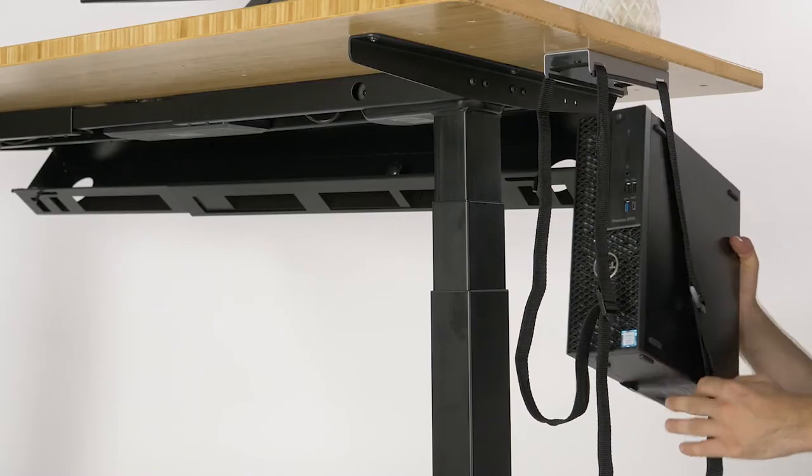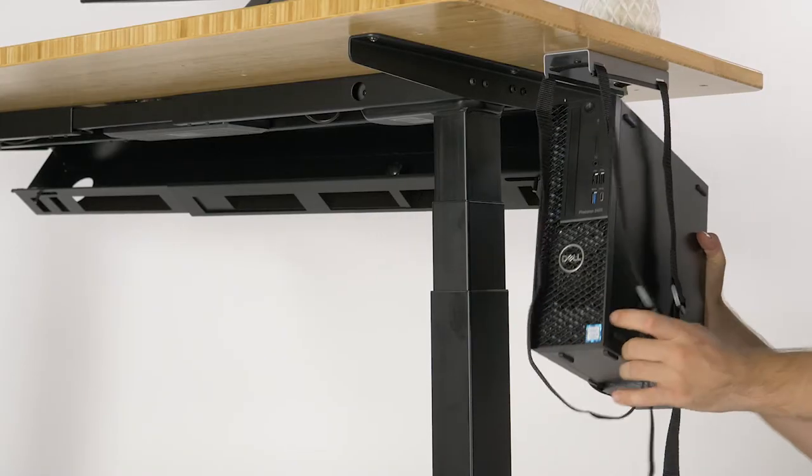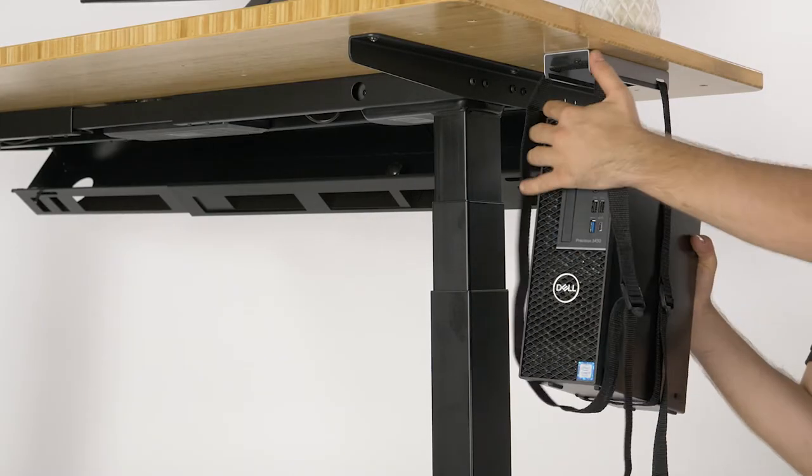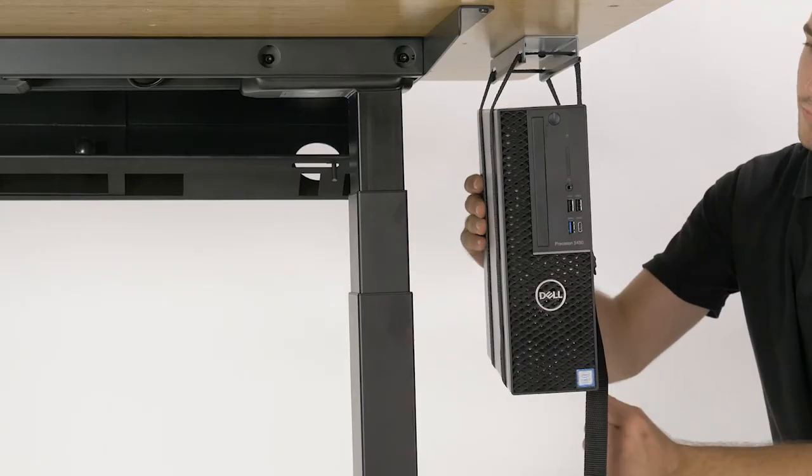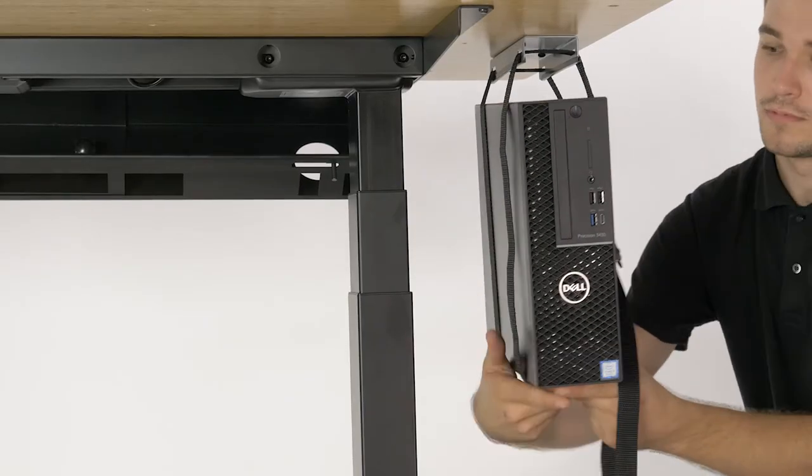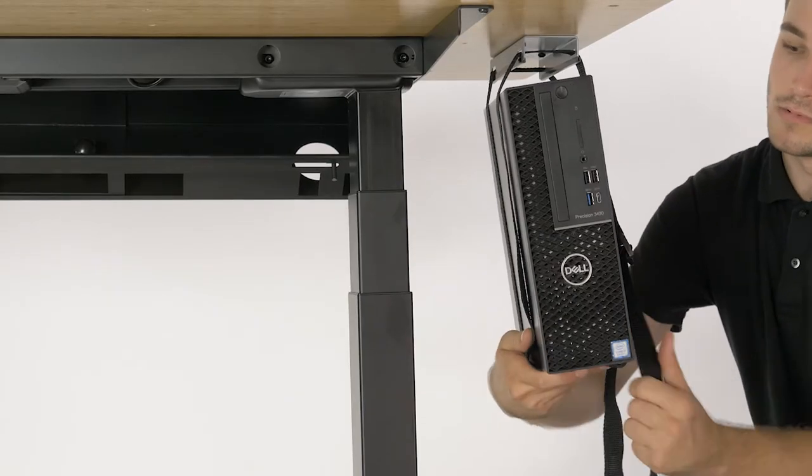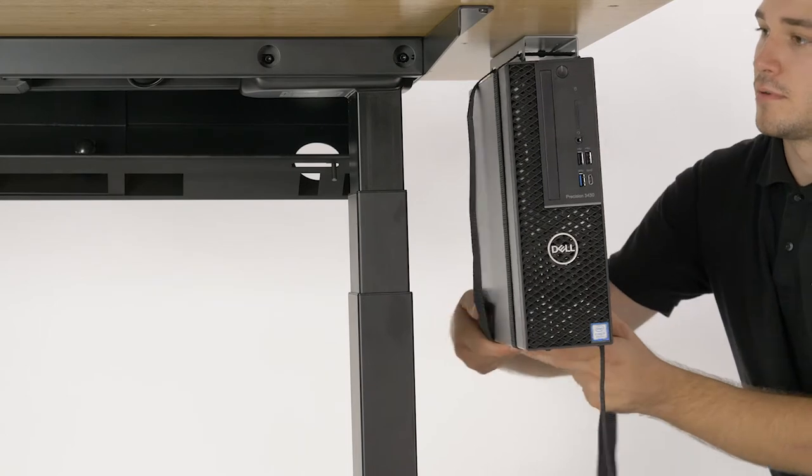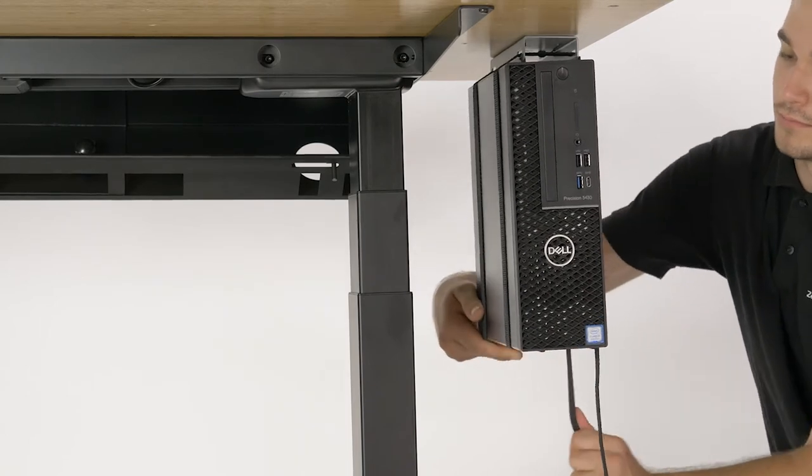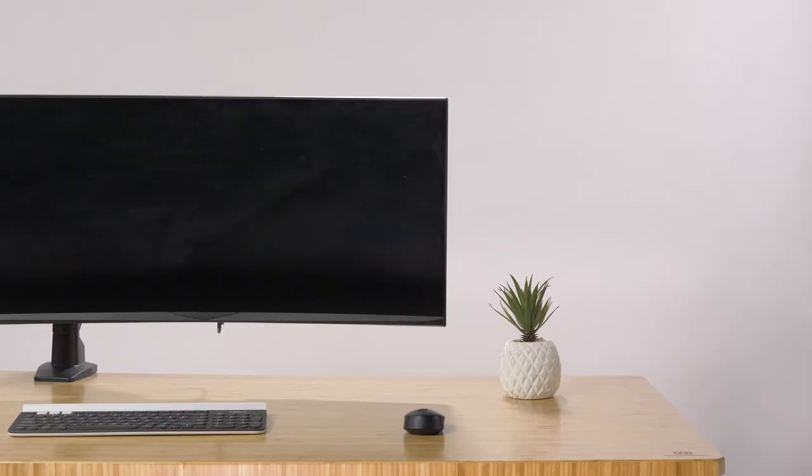Slide your tower into the loose straps. Using one hand to hold the back side of the strap and your other hand to pull the strap, tighten your computer tower till it holds firm against the mounting plate. It's that simple.